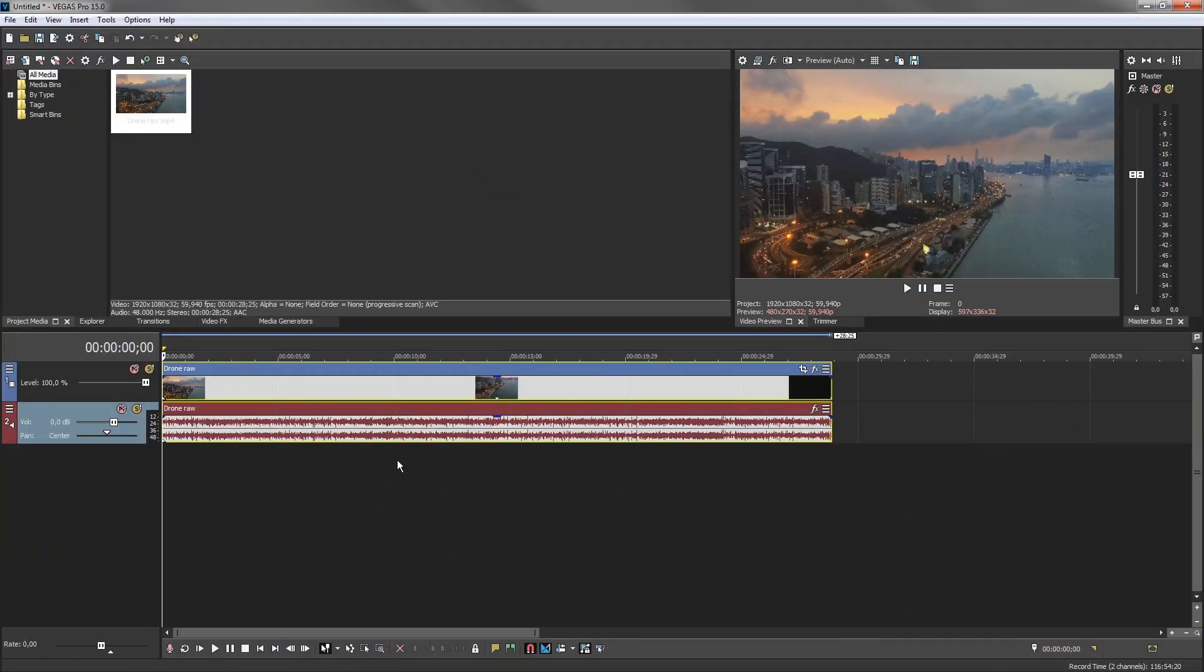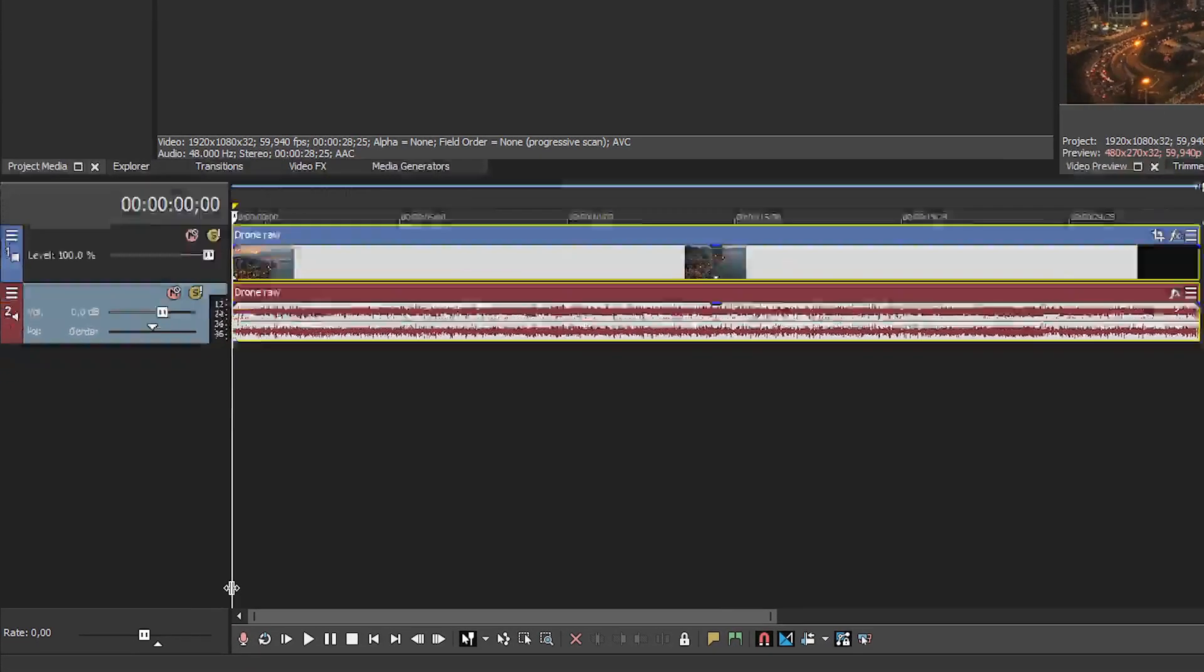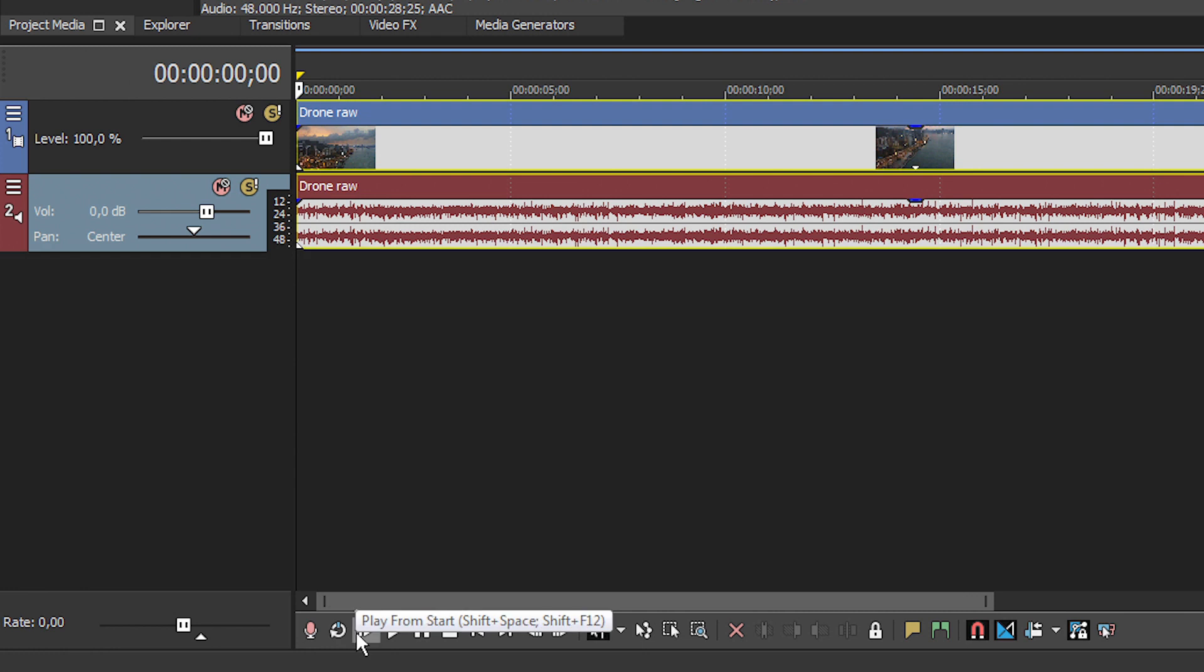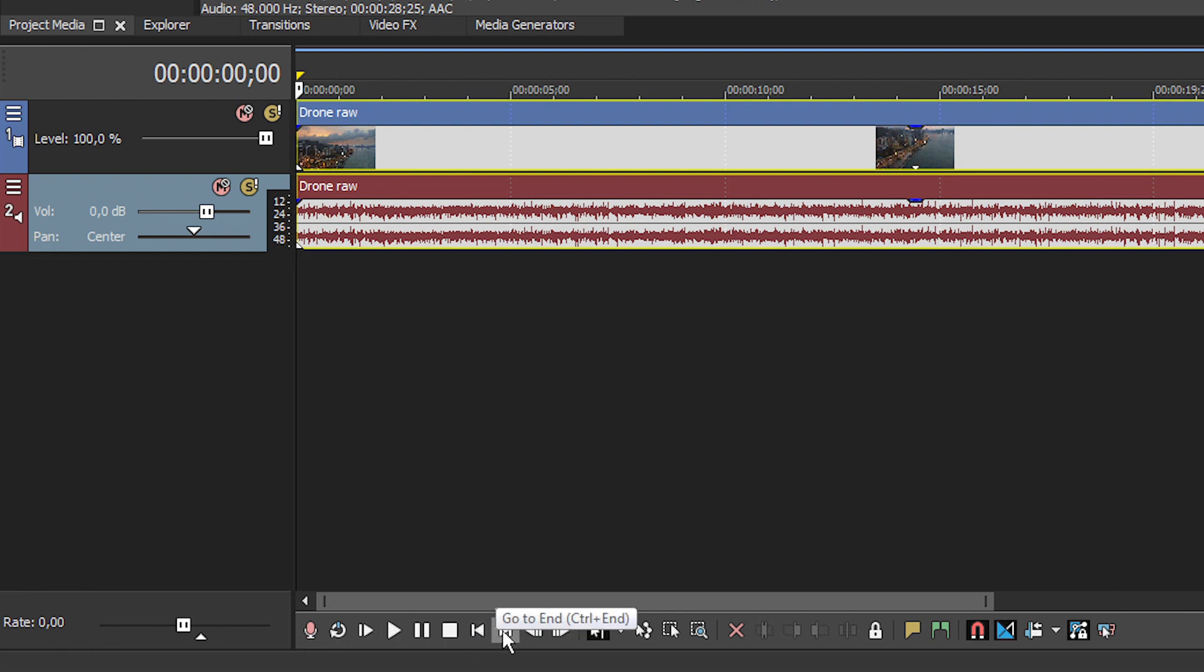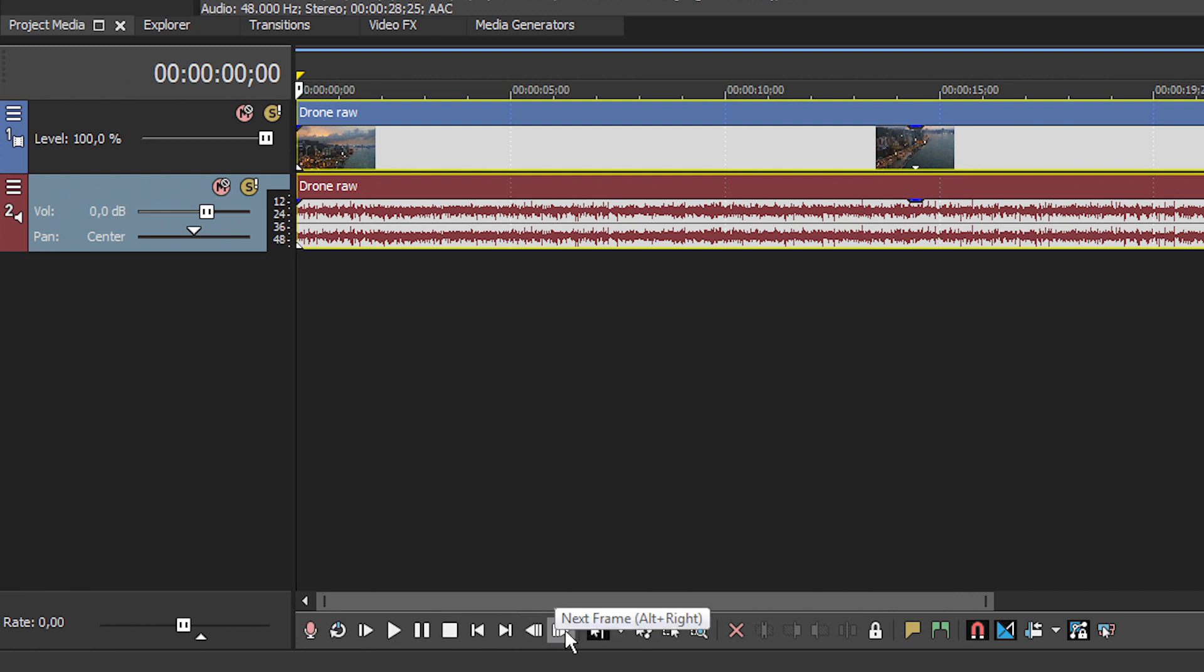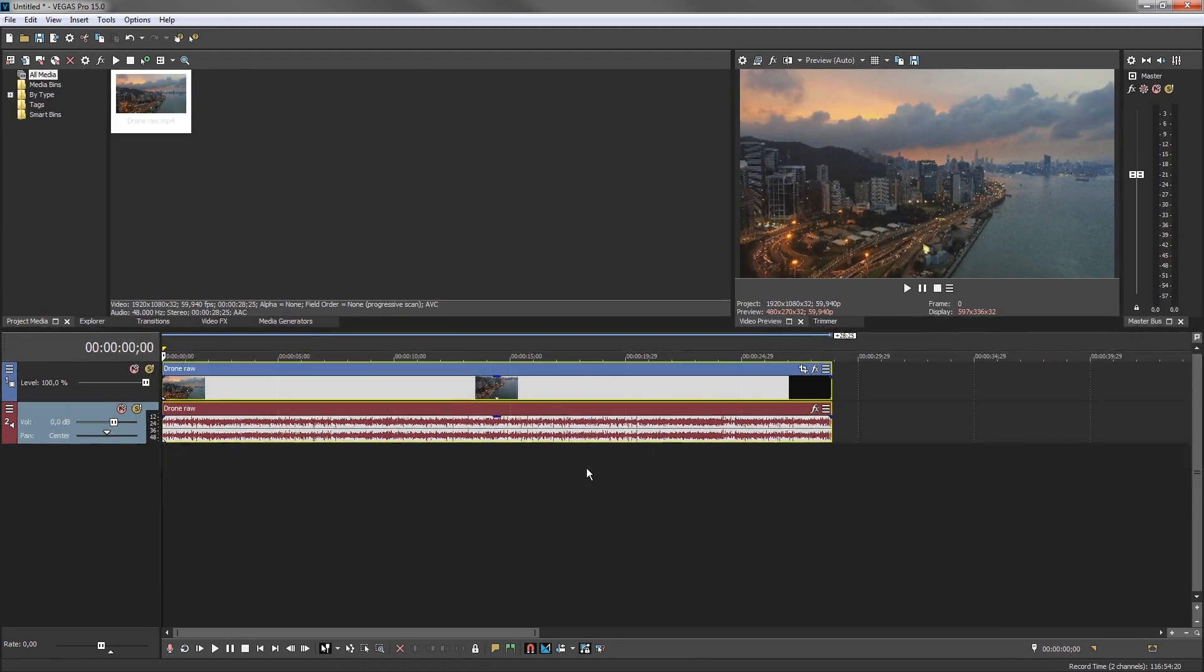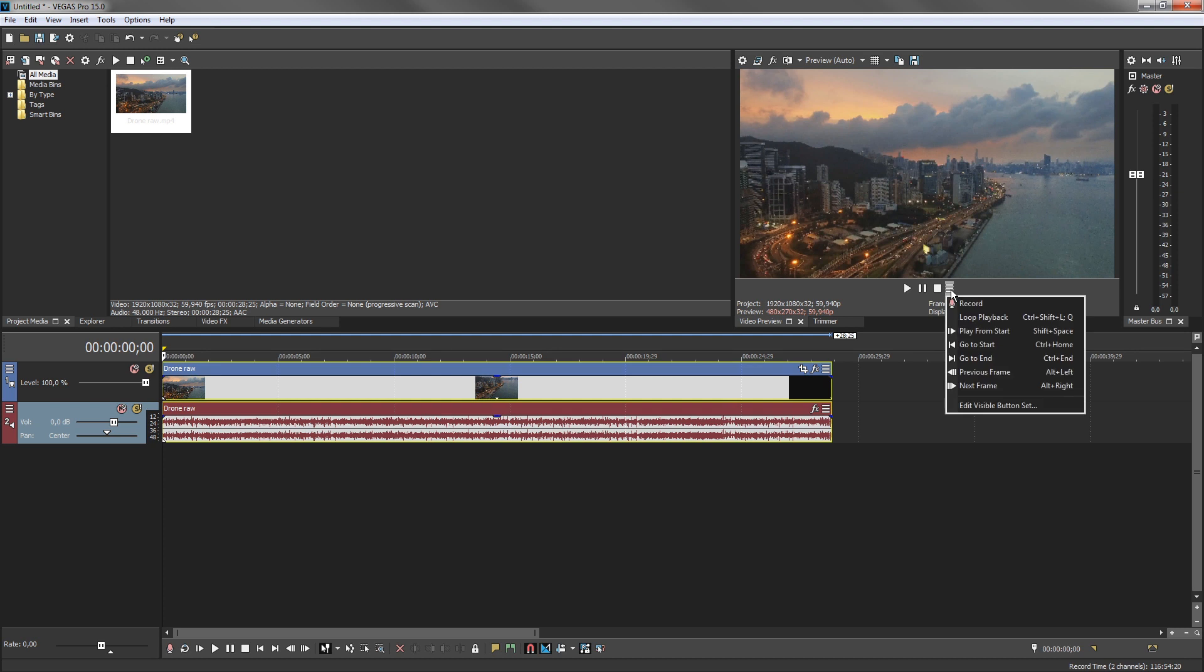Here's an example. The video preview window's transport control area includes several buttons in addition to those you see by default. These include the record, loop playback, play from start, go to start, go to end, previous frame and next frame buttons. To access any of these buttons in the video preview window transport toolbar, click the hamburger button and then select the button you need from the menu.